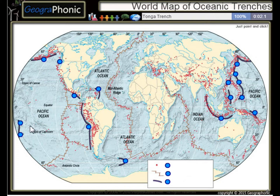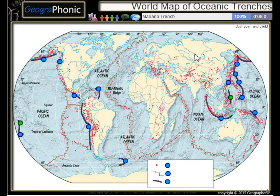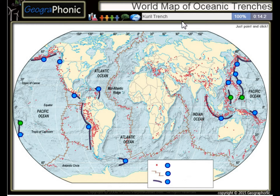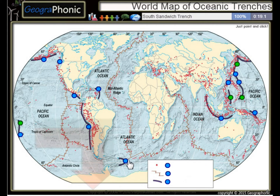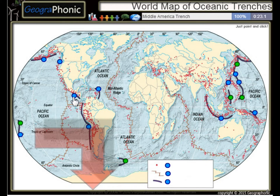First one we see is the Tonga Trench, this is the Philippine Trench, the Mariana Trench, the Kuril Trench, the South Sandwich Trench, the Middle America Trench.